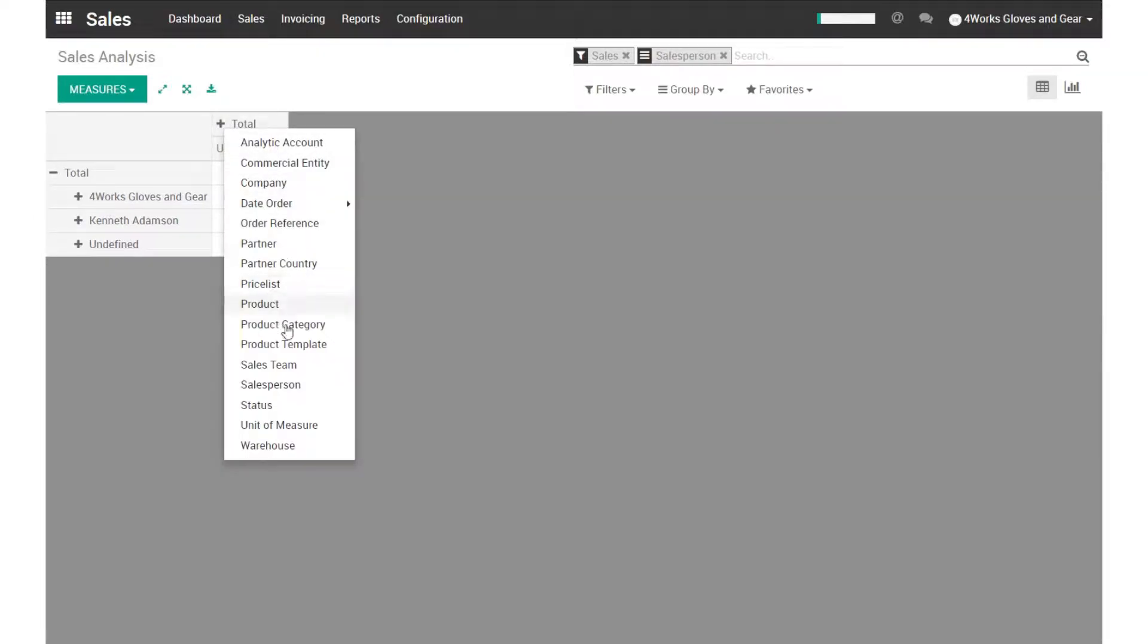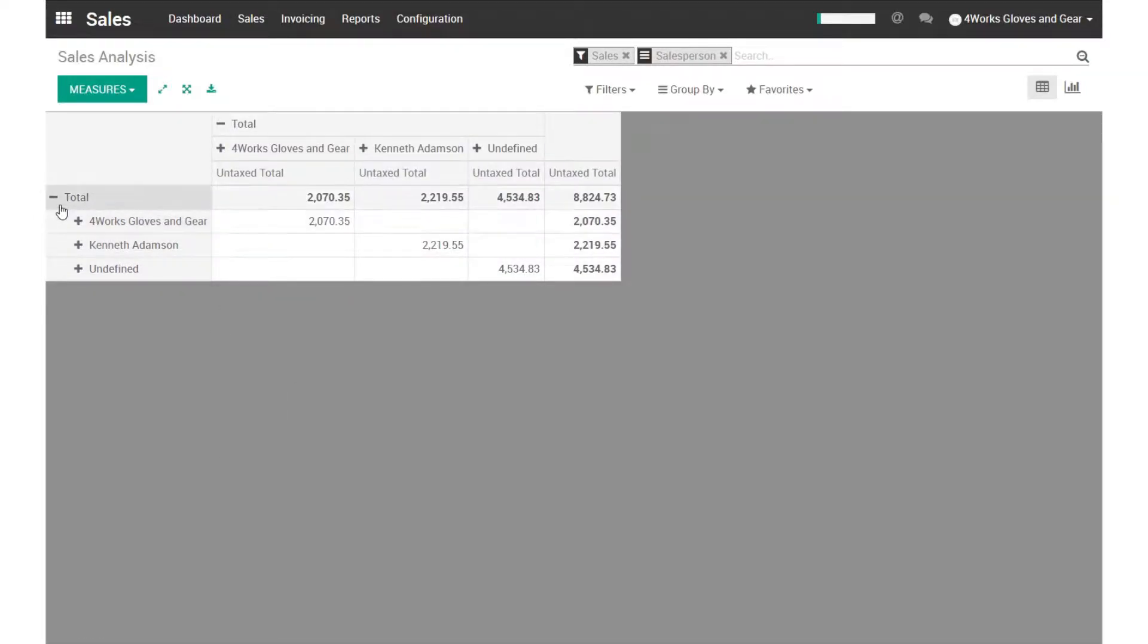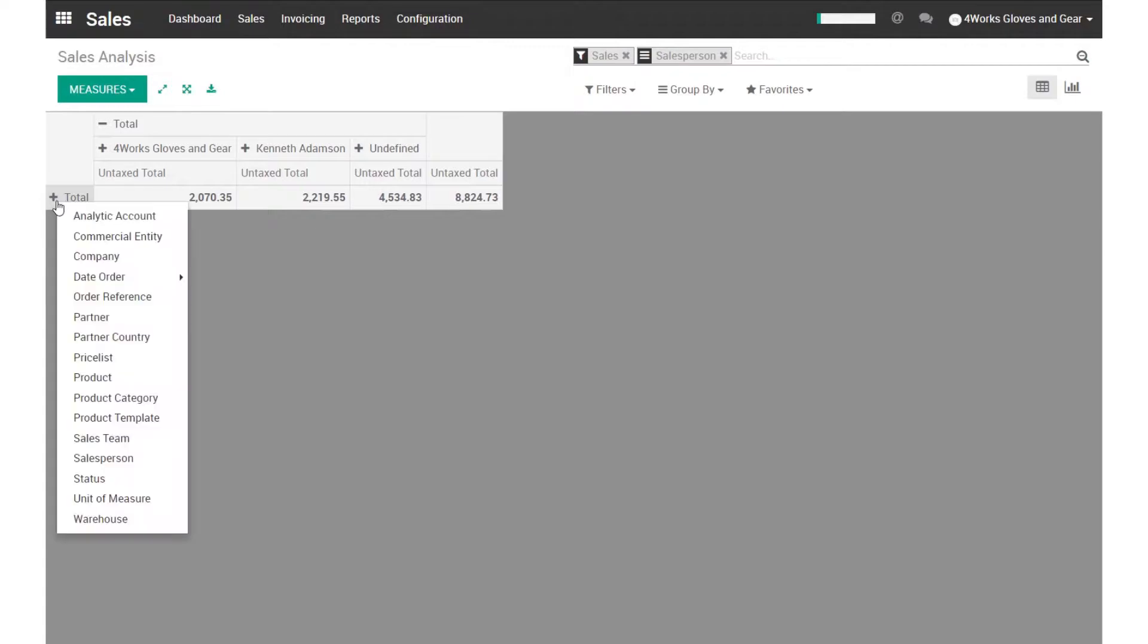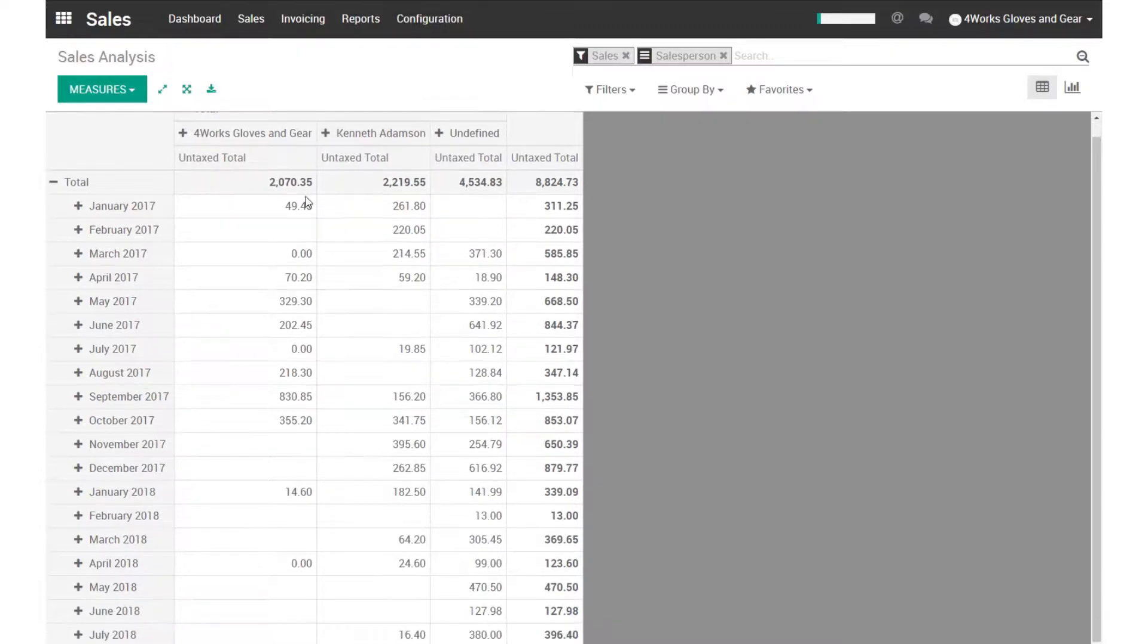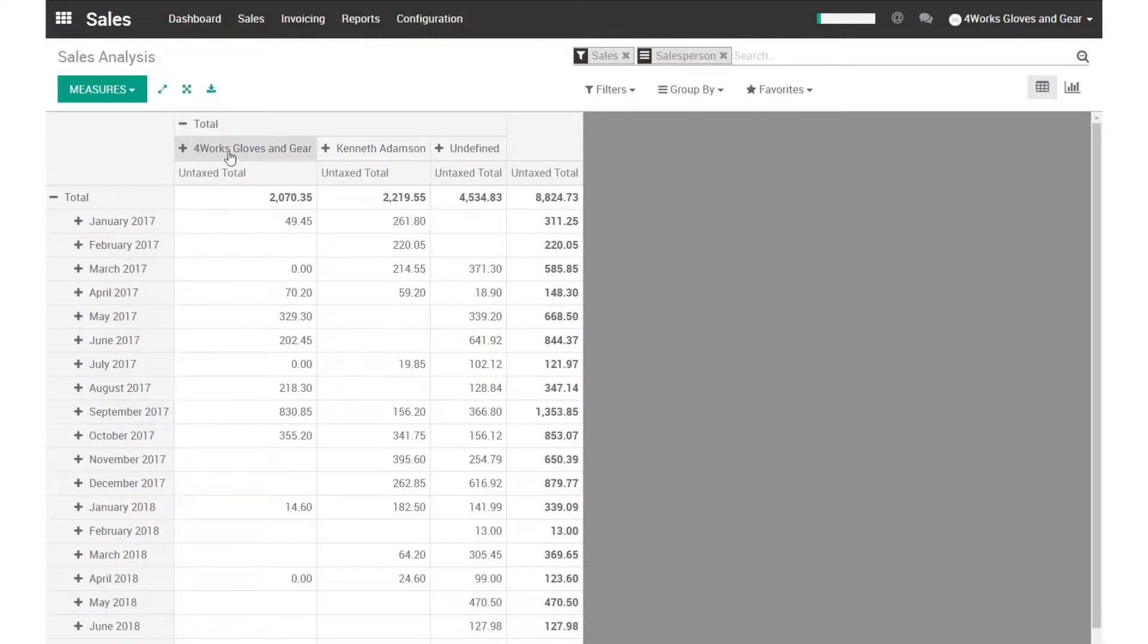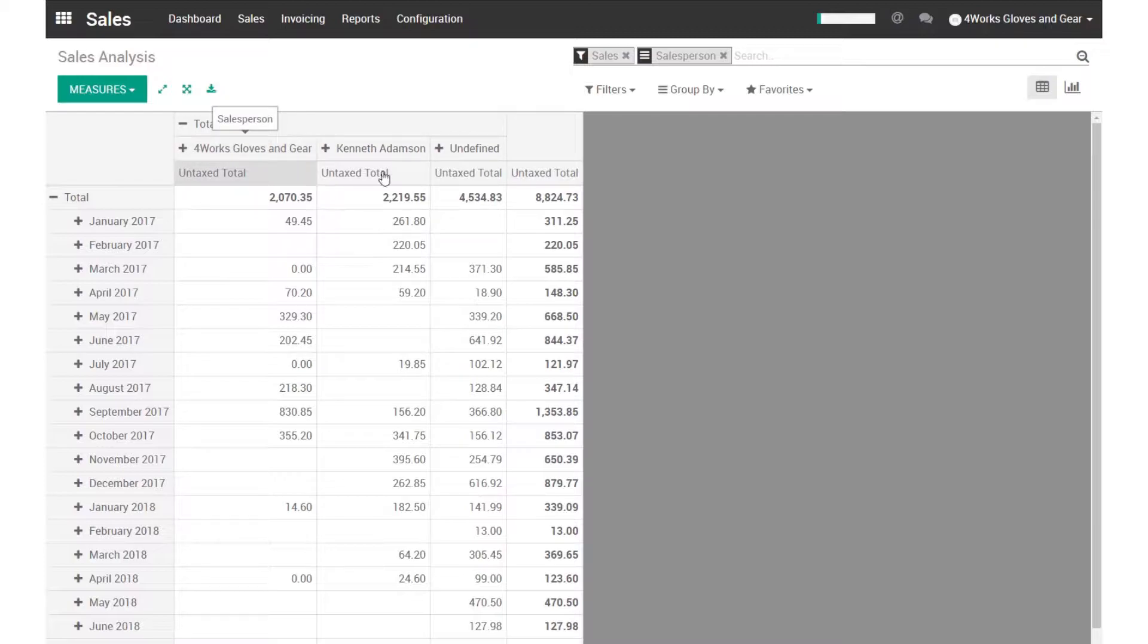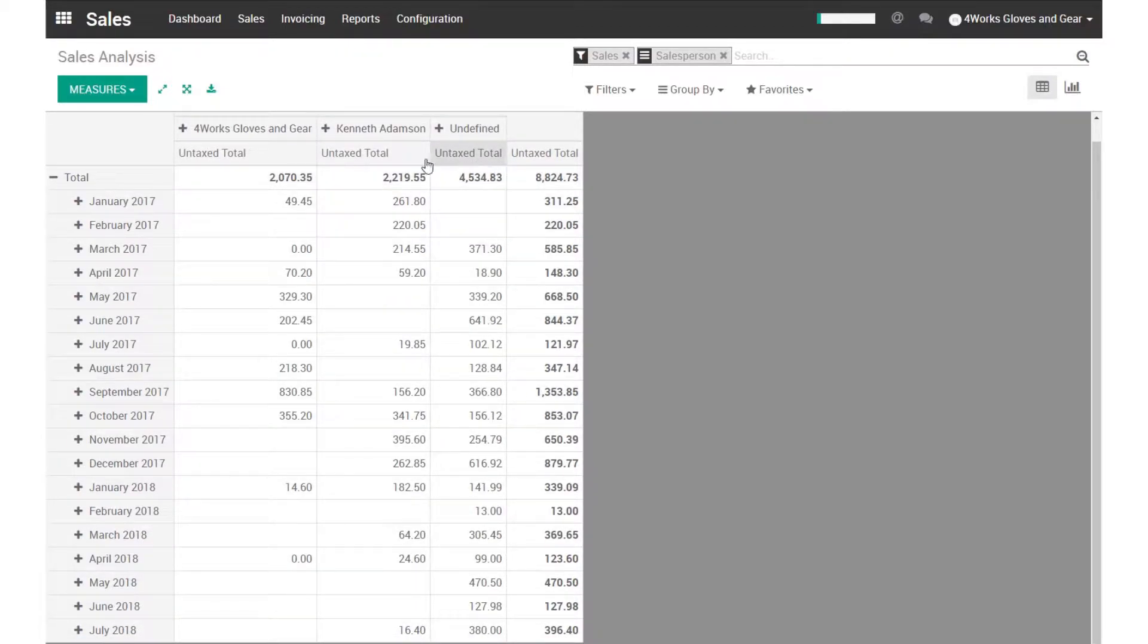And then in here, you could see that instead of the months, I have the sales people. So I can also do the same thing in here. And I can see my sales by a particular sales person over each month. We have just a 4Works sales person as a generic user, Kenneth Adamson, and then there's an undefined user which is for online sales. So this is an additional report you could run.